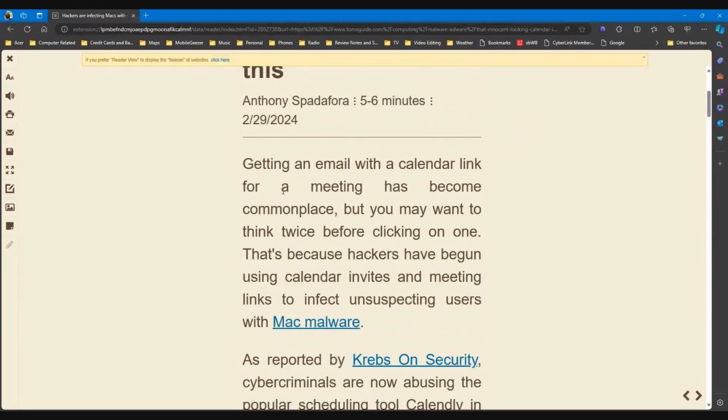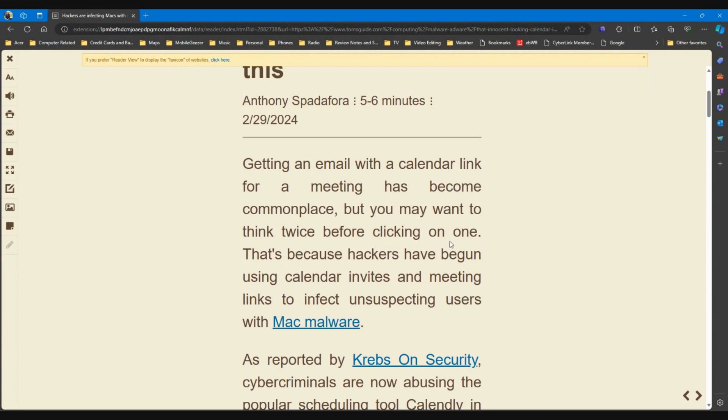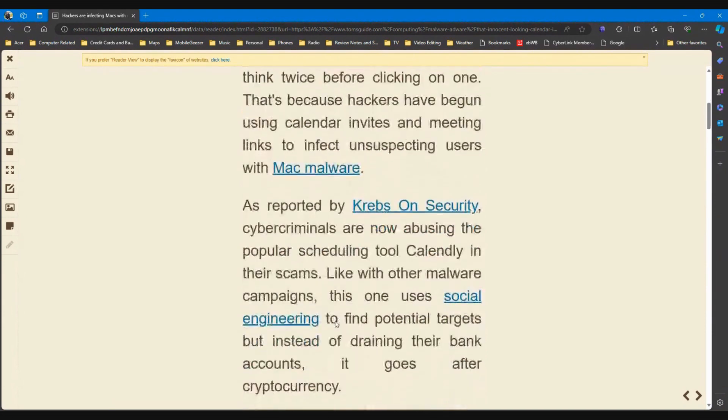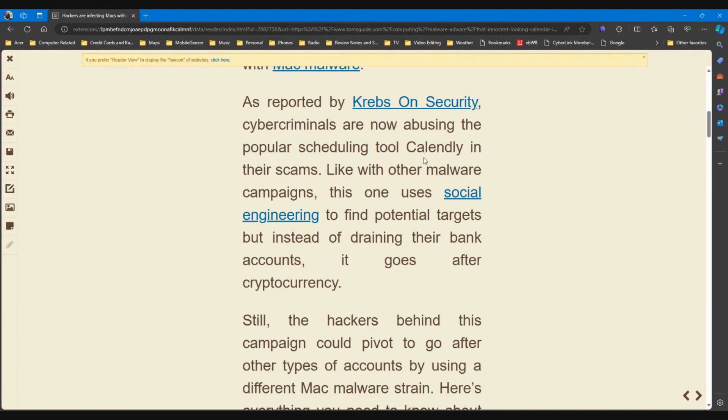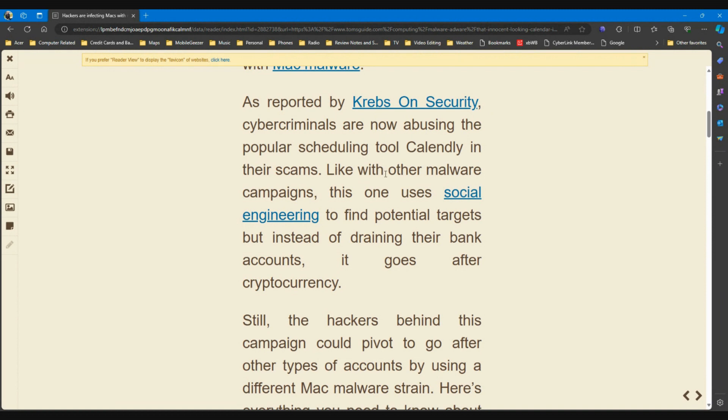Getting an email with a calendar link for a meeting has become commonplace, but you may want to think twice before clicking on one. That's because hackers have begun using calendar invites and meeting links to infect unsuspecting users with Mac malware.